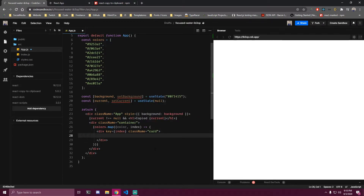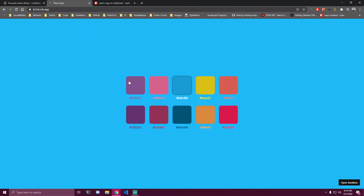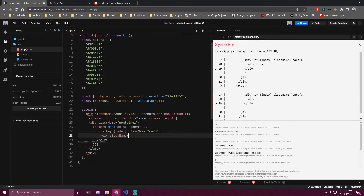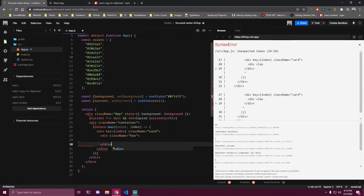Inside that card we're going to have both the CopyToClipboard component and a box which is going to represent the color. The first thing we're going to make is a div with a class name of 'box'.